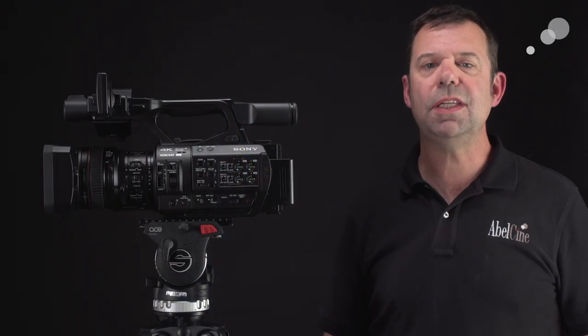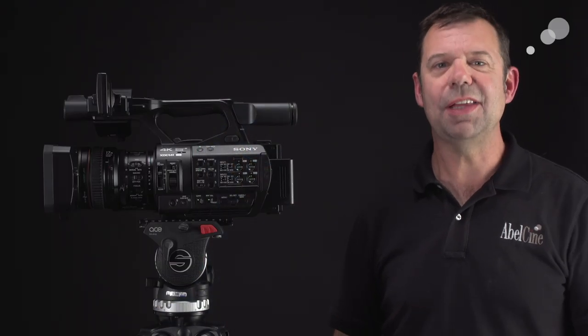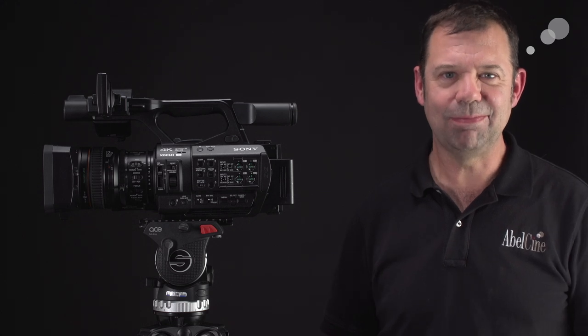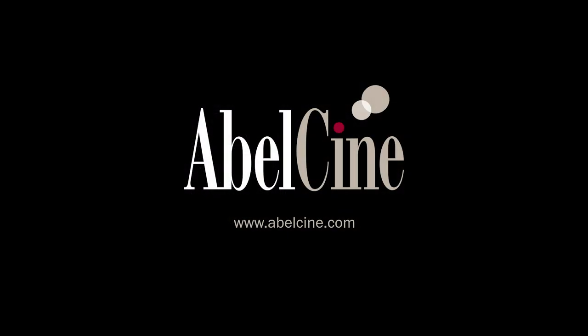And that wraps up our look at the Sony Z280 4K camcorder. Thanks for watching. I'll see you again soon.